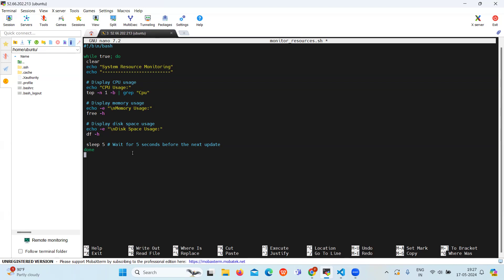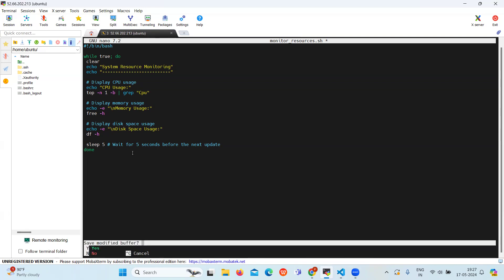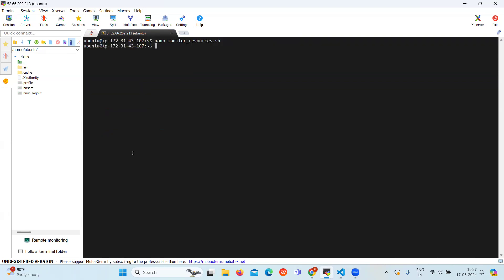So let's save it. Click Ctrl+X then hit enter.